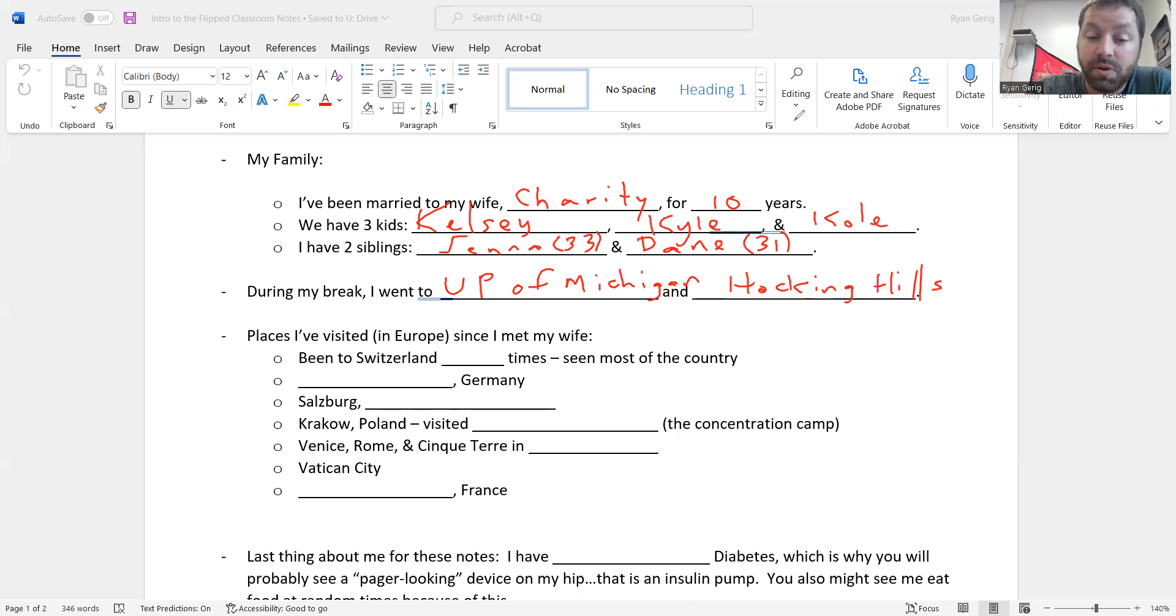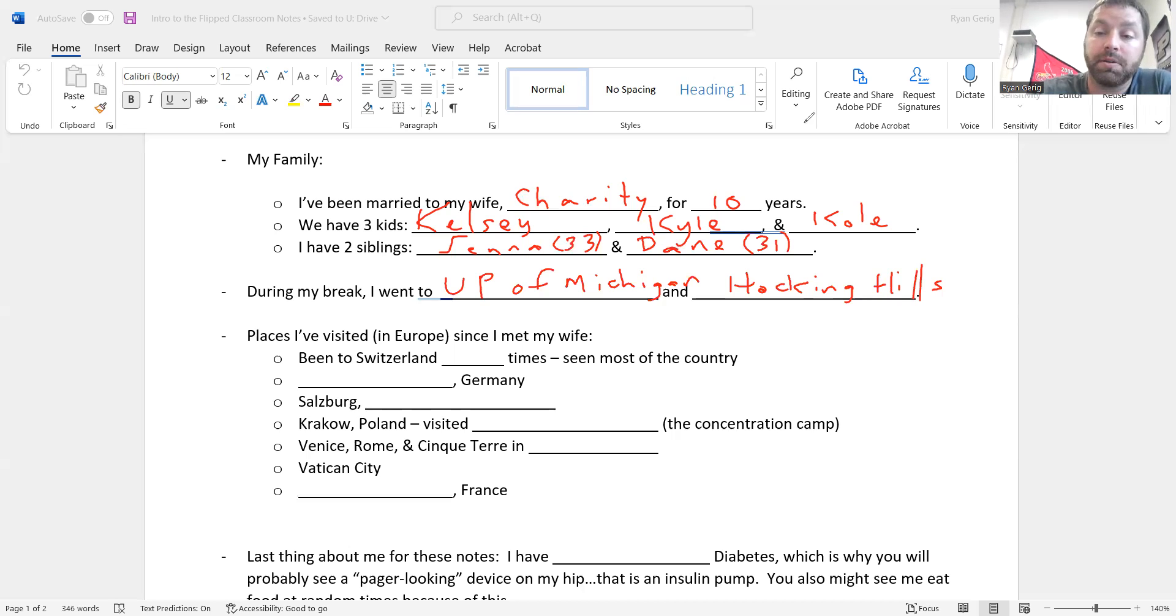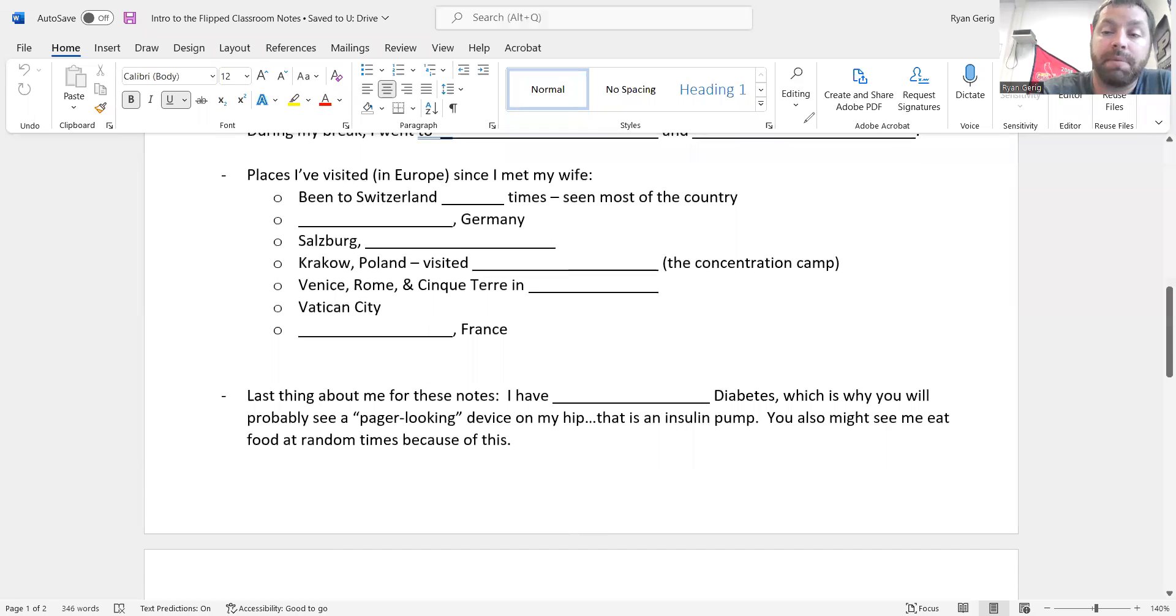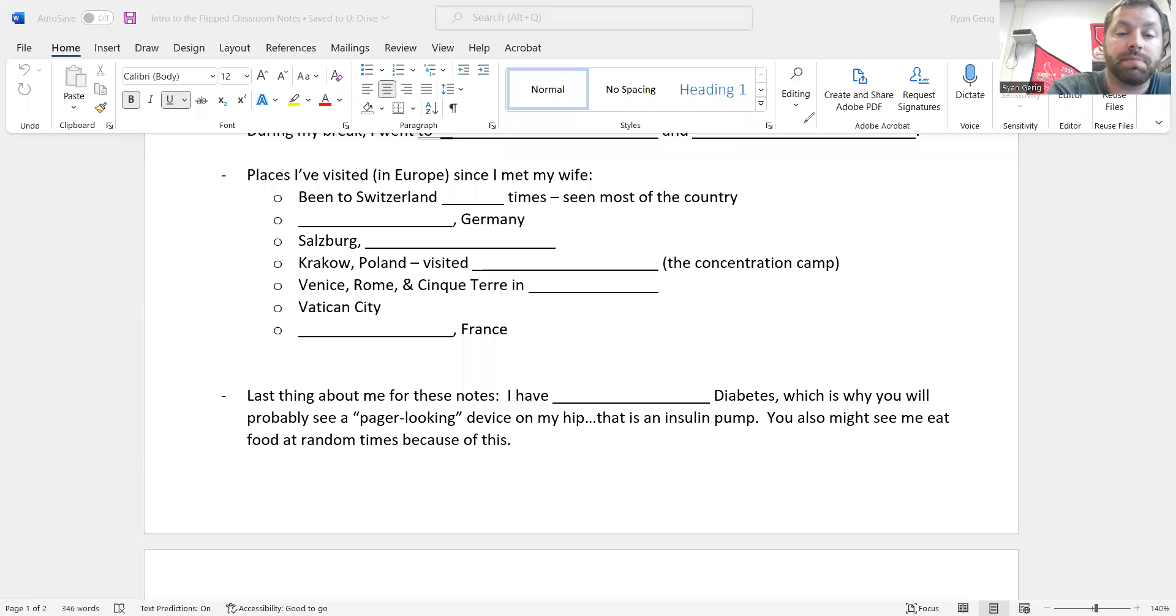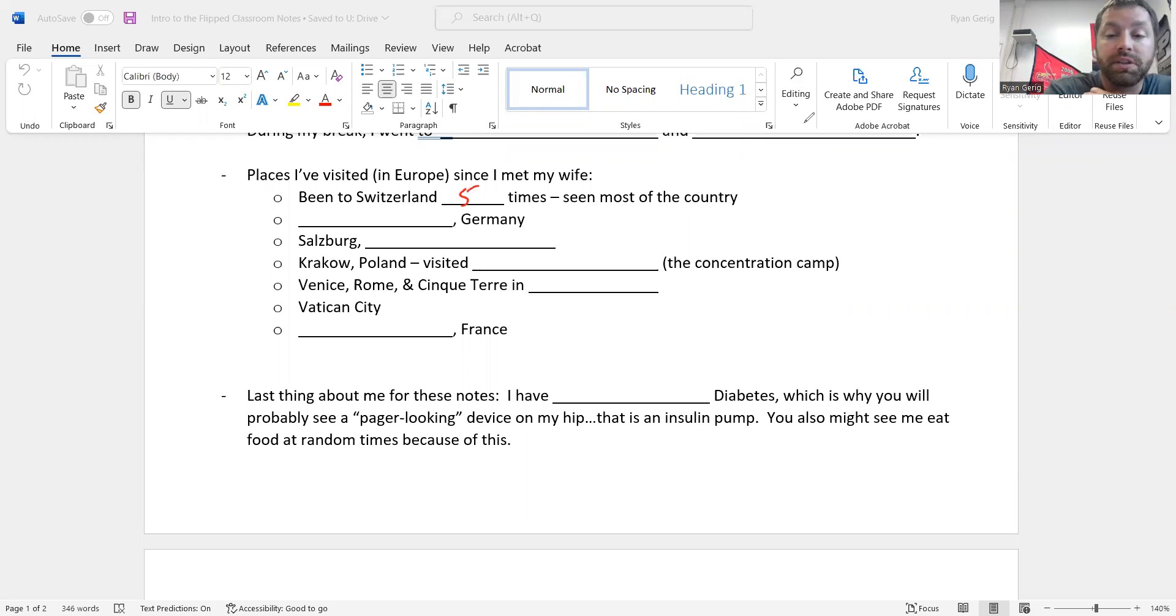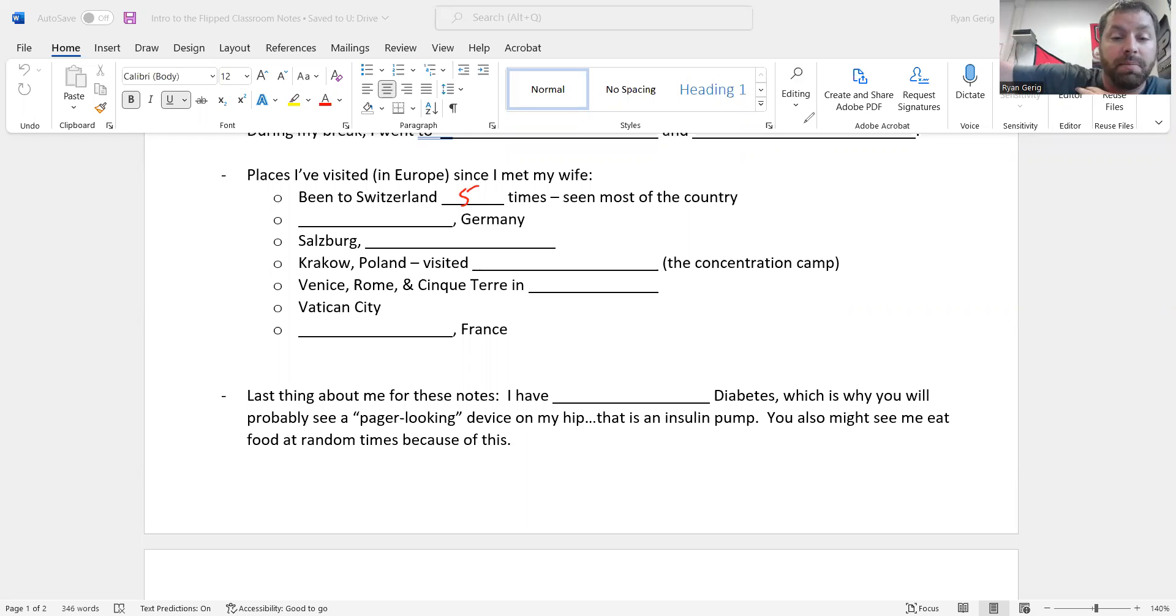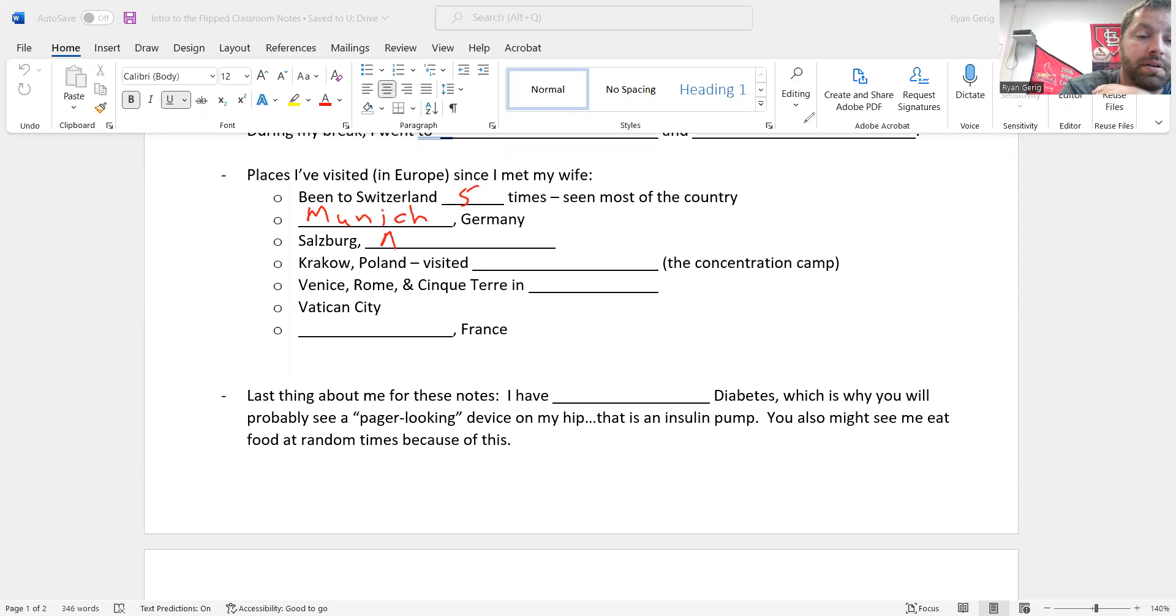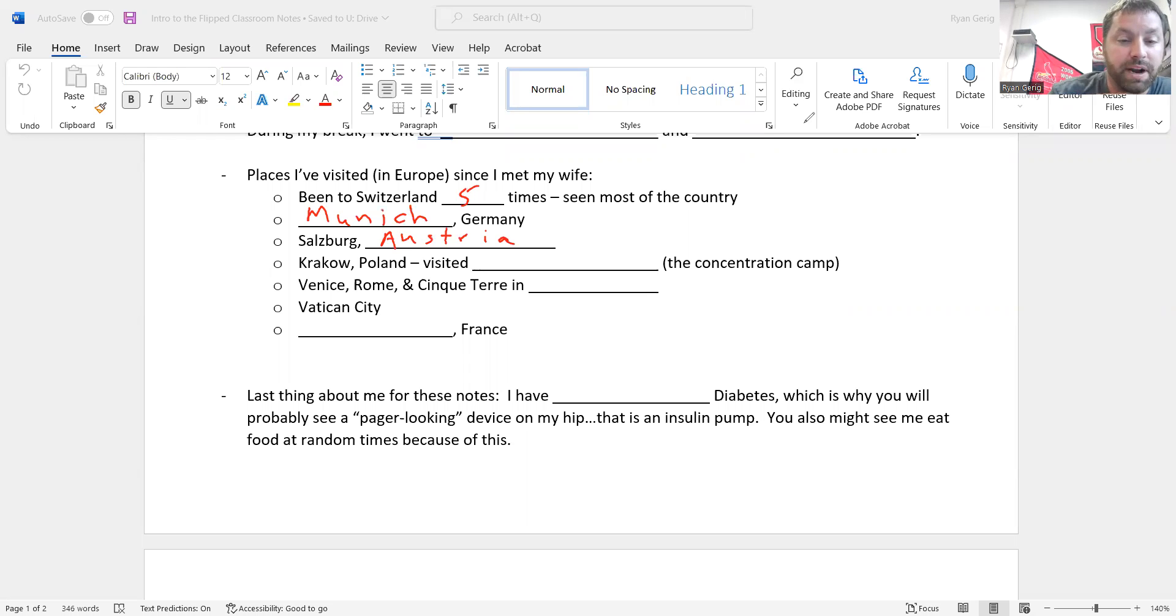I didn't go to Europe this year, but I have been to Europe, and I'm planning on going actually next summer because I have family there. My family lives in Switzerland. I've been to Switzerland five times. I've seen most of the country. I've been to Munich, Germany. I've been to Salzburg, Austria. I have been to Krakow, Poland. I visited Auschwitz.